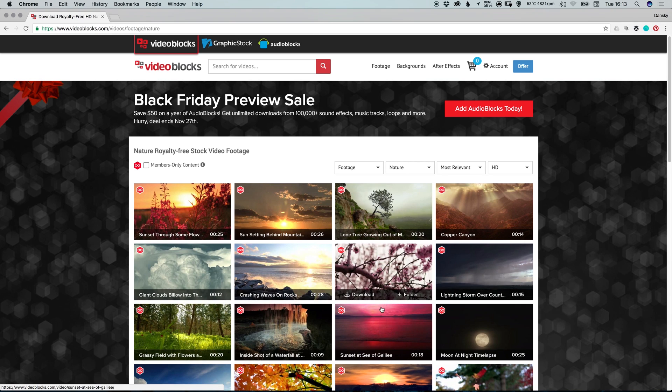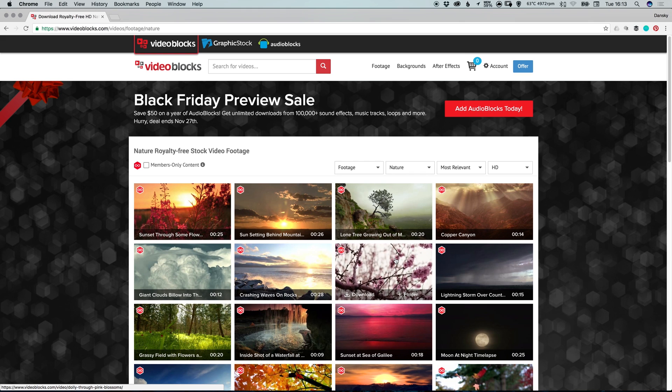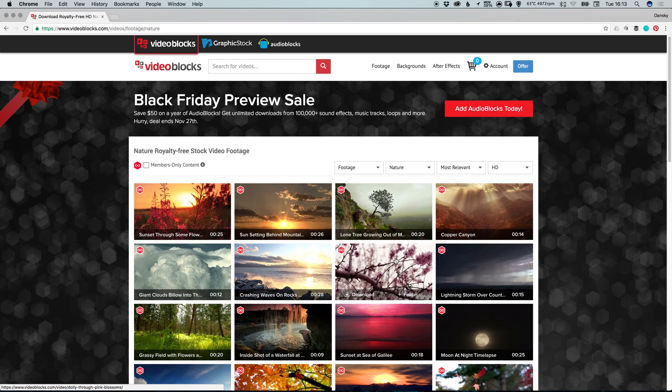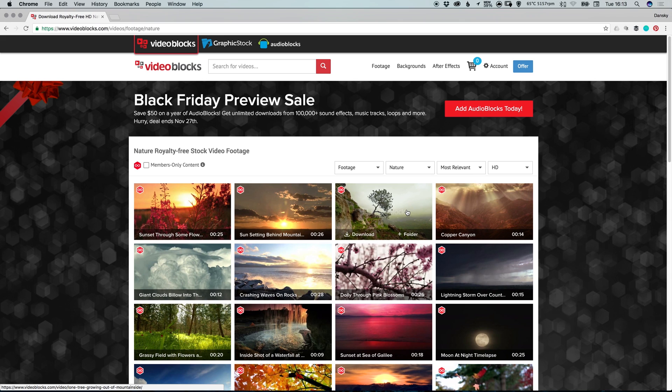After effects and motion backgrounds. With a Videoblocks membership, you can get access to over 2 million clips for 40% off per clip compared to competitive sites. And over 100,000 free clips are included within your membership as well.